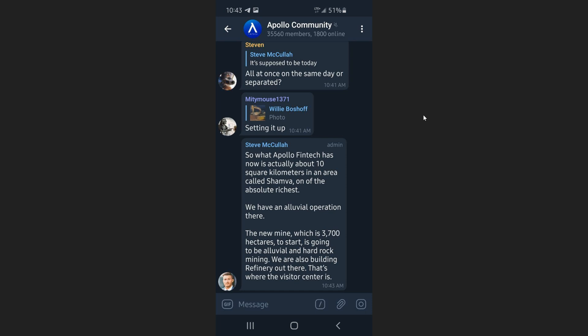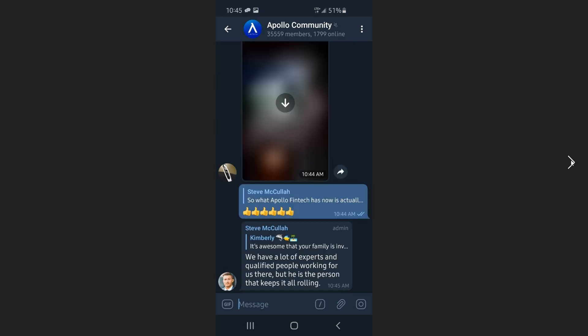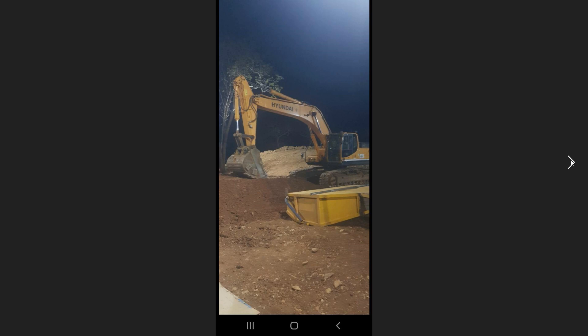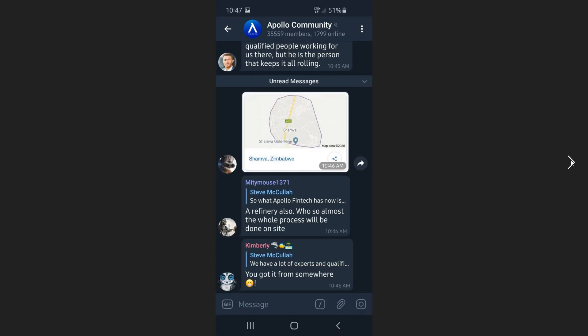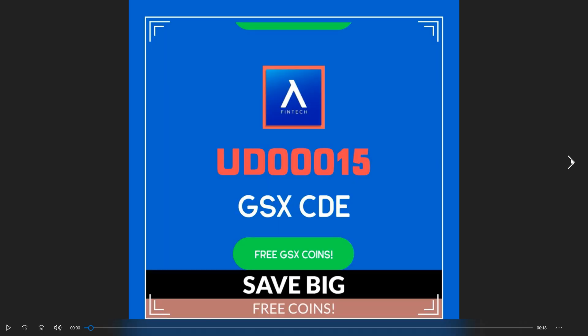We're also building a refinery out there. That's where the visitor center they just discussed is going to be. We have a lot of experts and qualified people working there, and his father is the person that keeps it rolling. This is Shamba, Zimbabwe, picture of the mine right there. A refinery also, and they're building bigger operations.